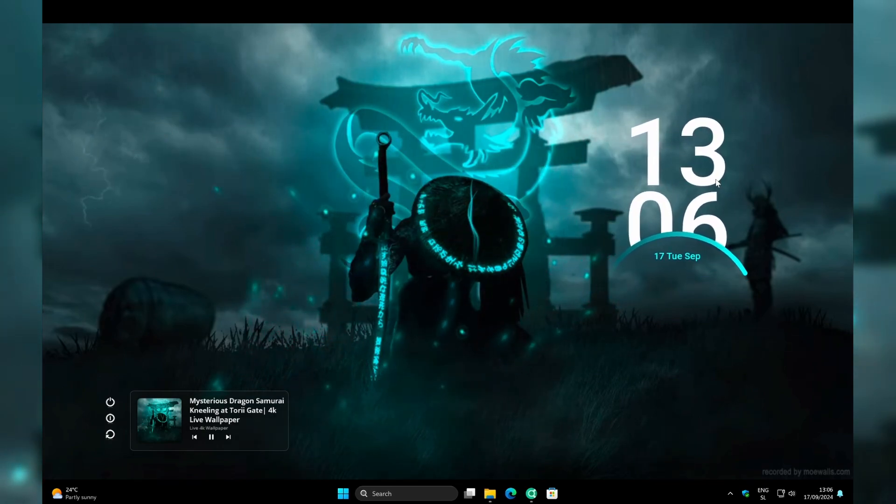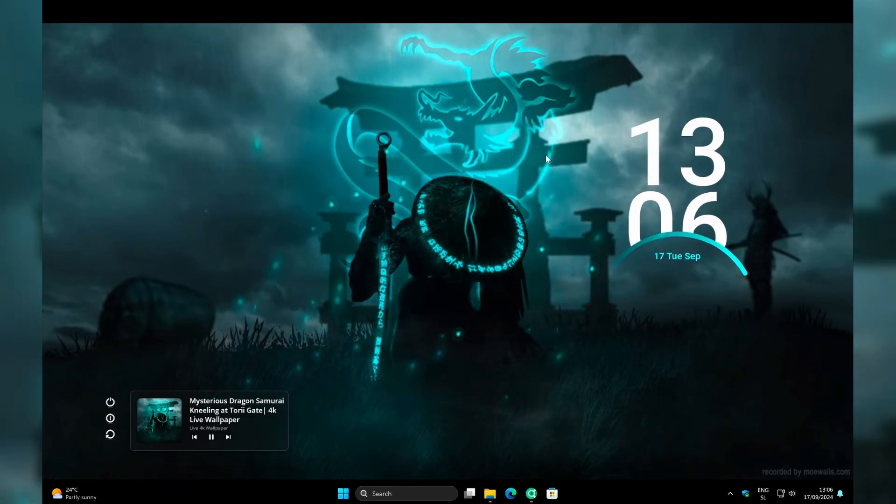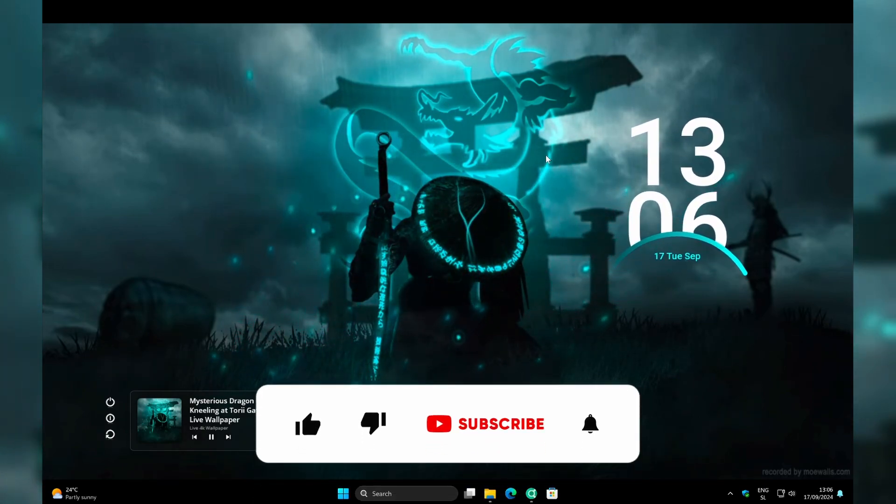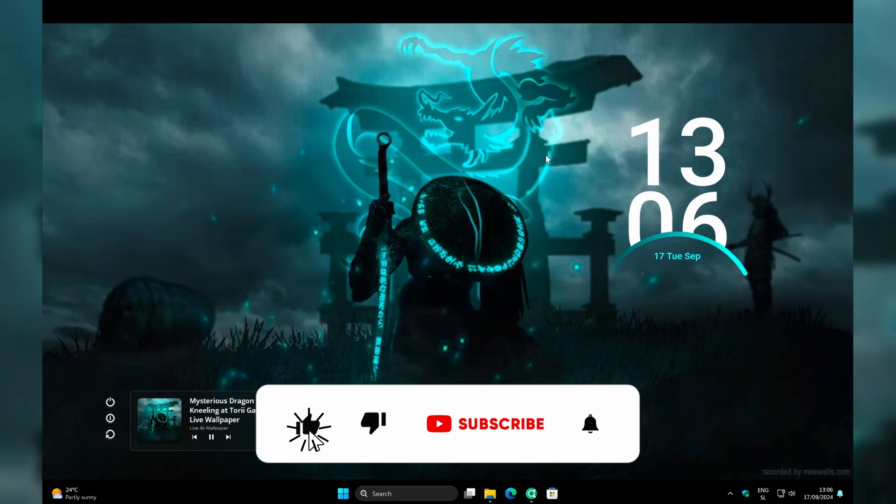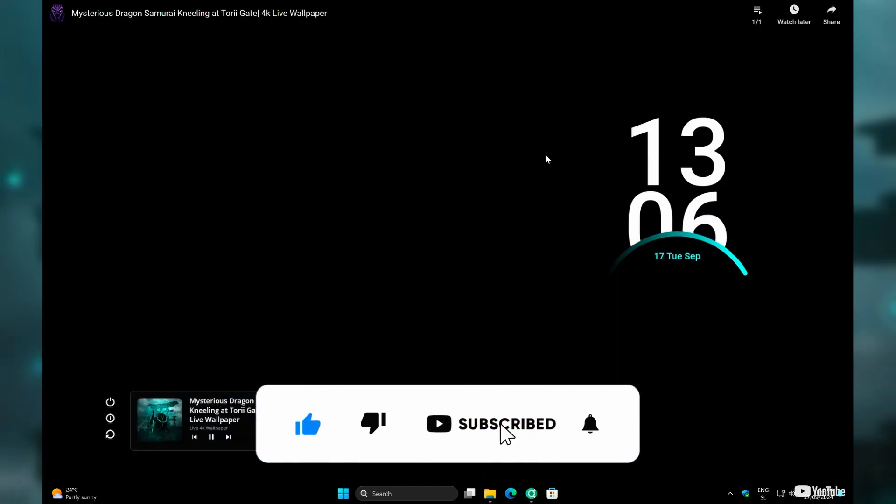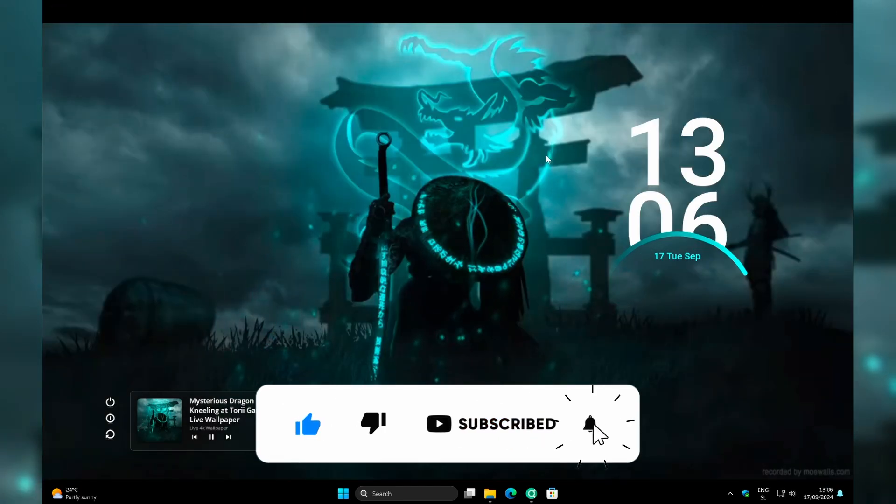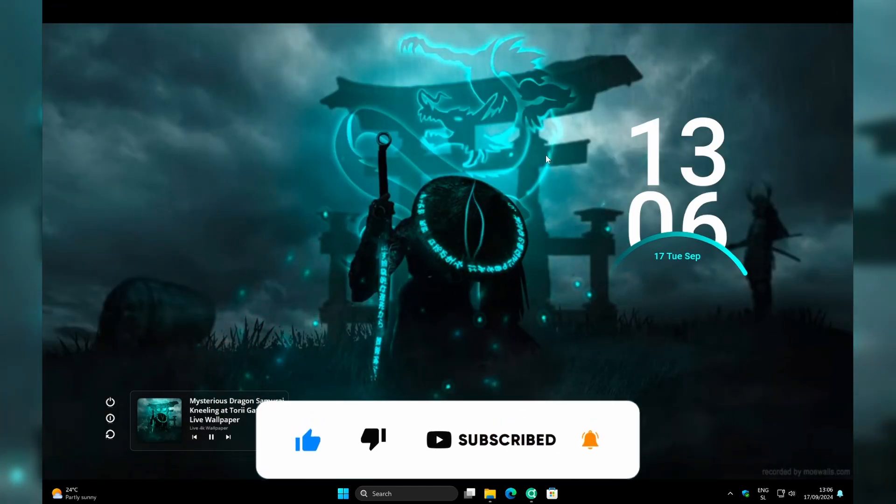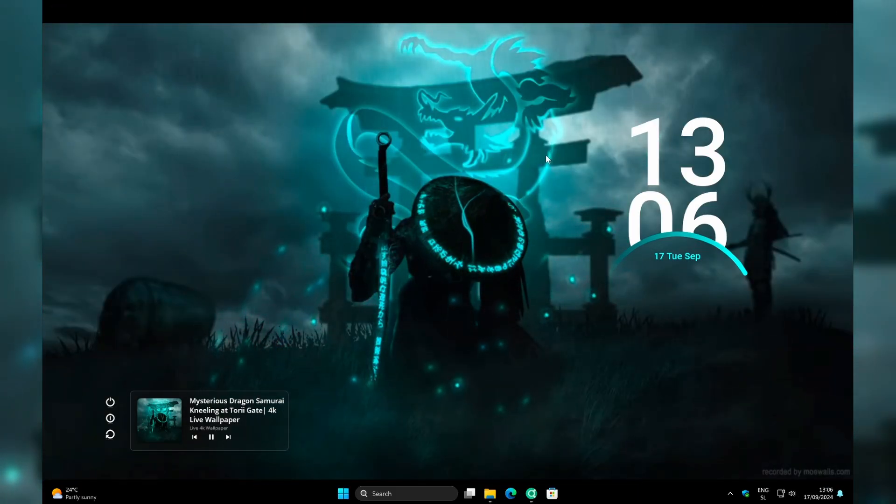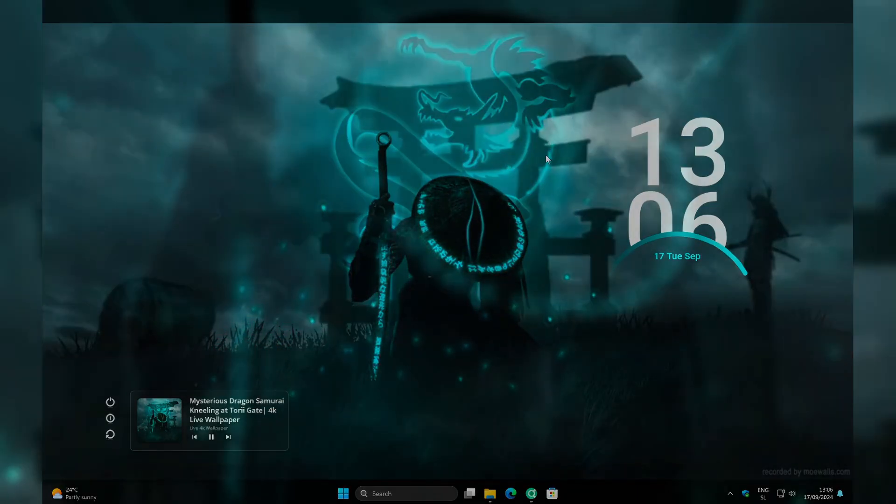And this is pretty much it for this customization. Thank you for watching. If you enjoyed this video, make sure that you smash the like button, subscribe to our channel as well, and I will see you all around in the next one.